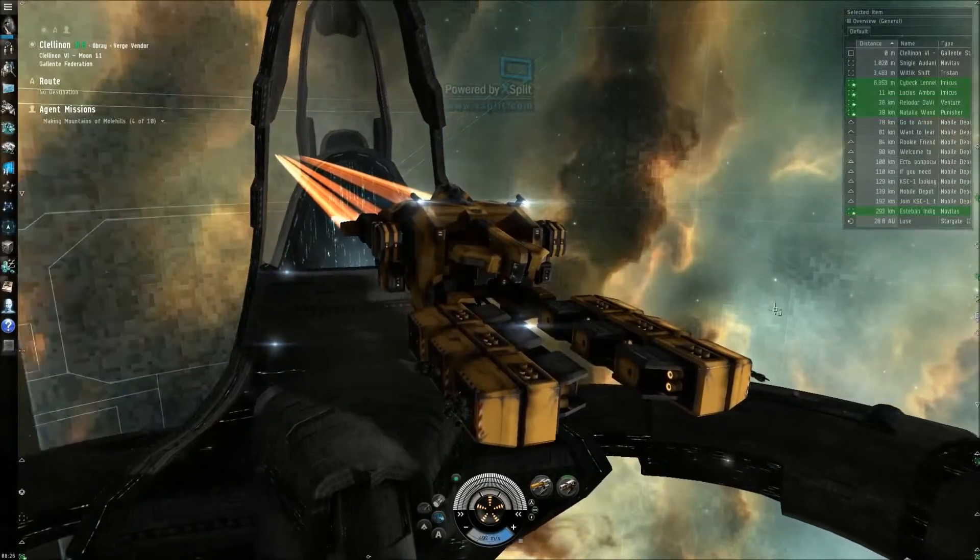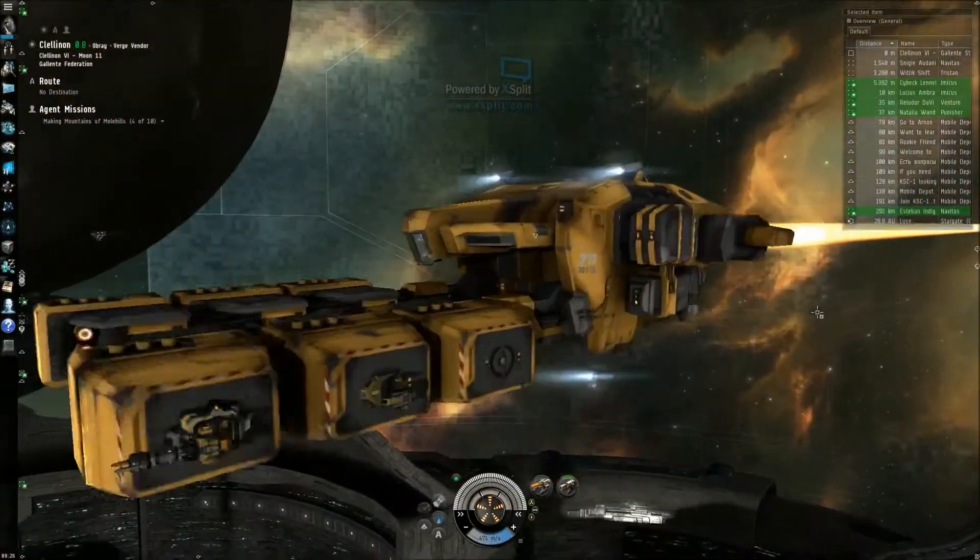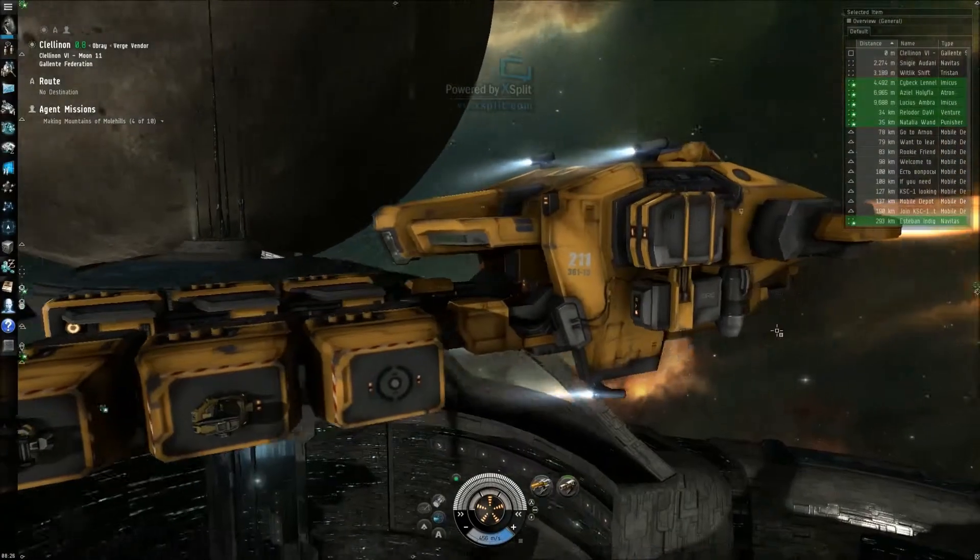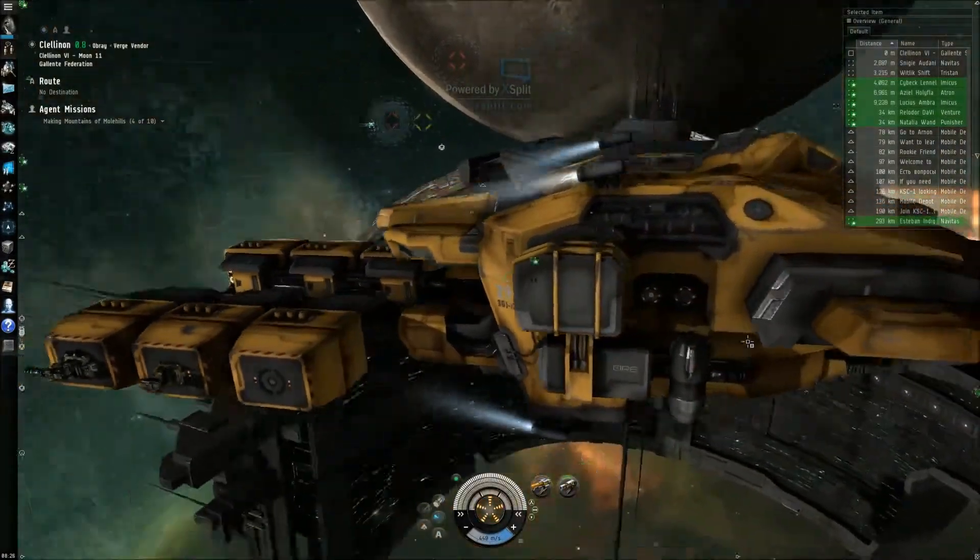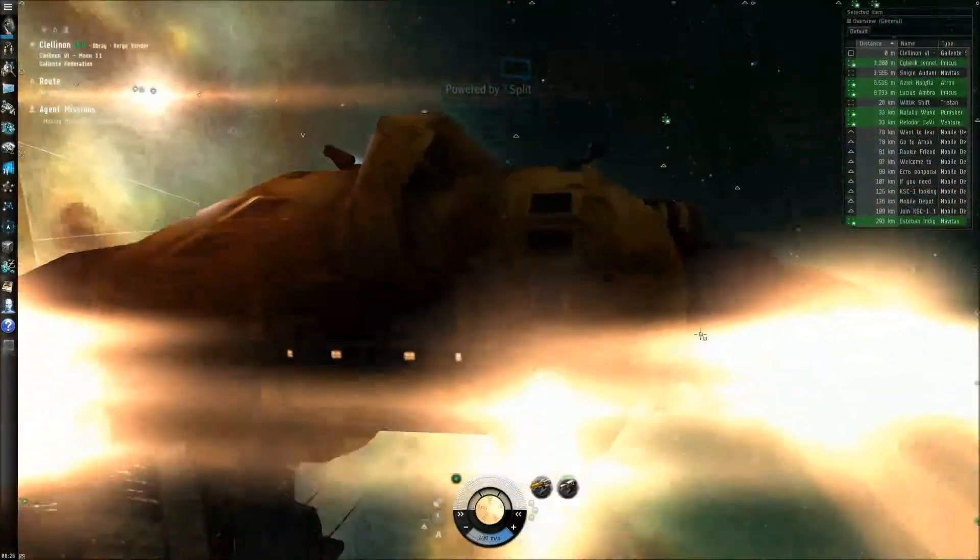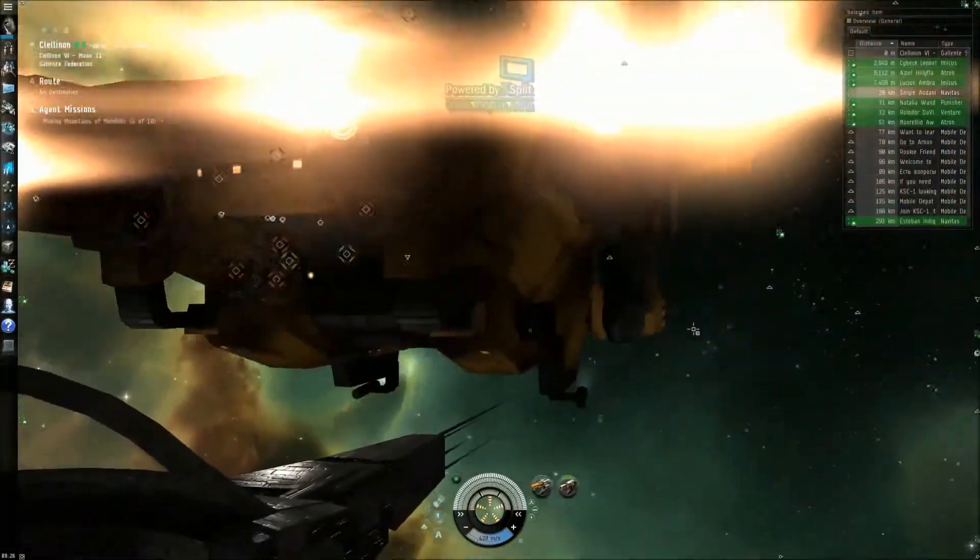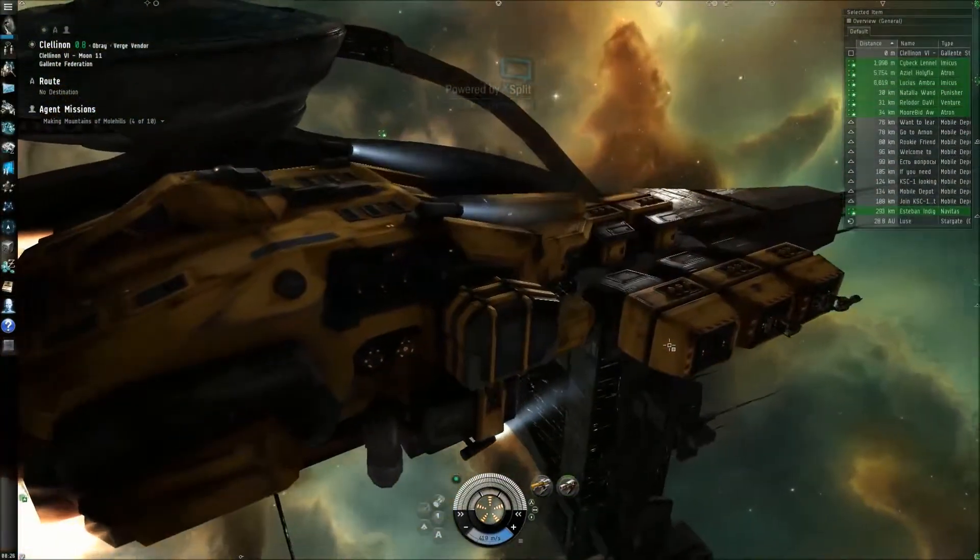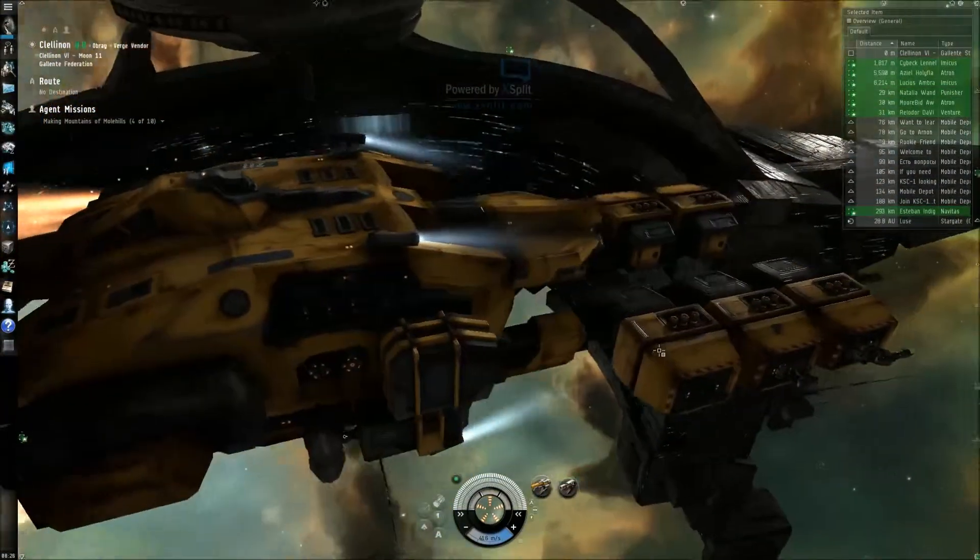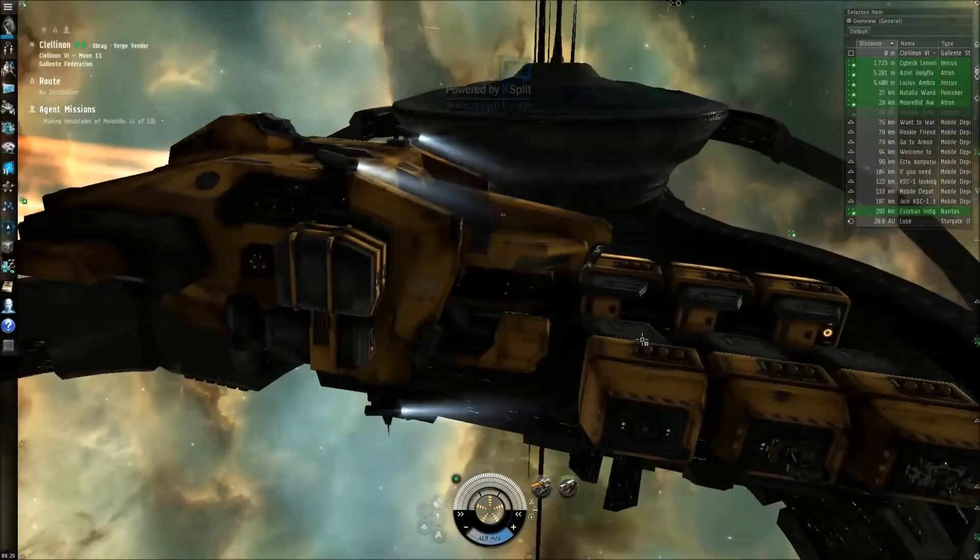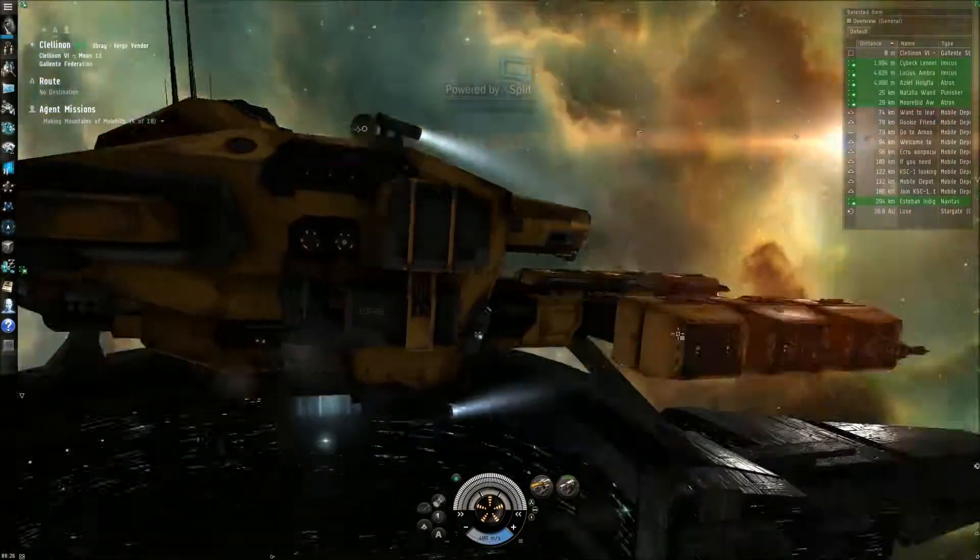Ain't she a beauty, my mining frigate. I'm a miner, I'm an asteroid miner. I'm an asteroid farmer. What a magnificent hunk of junk she is.